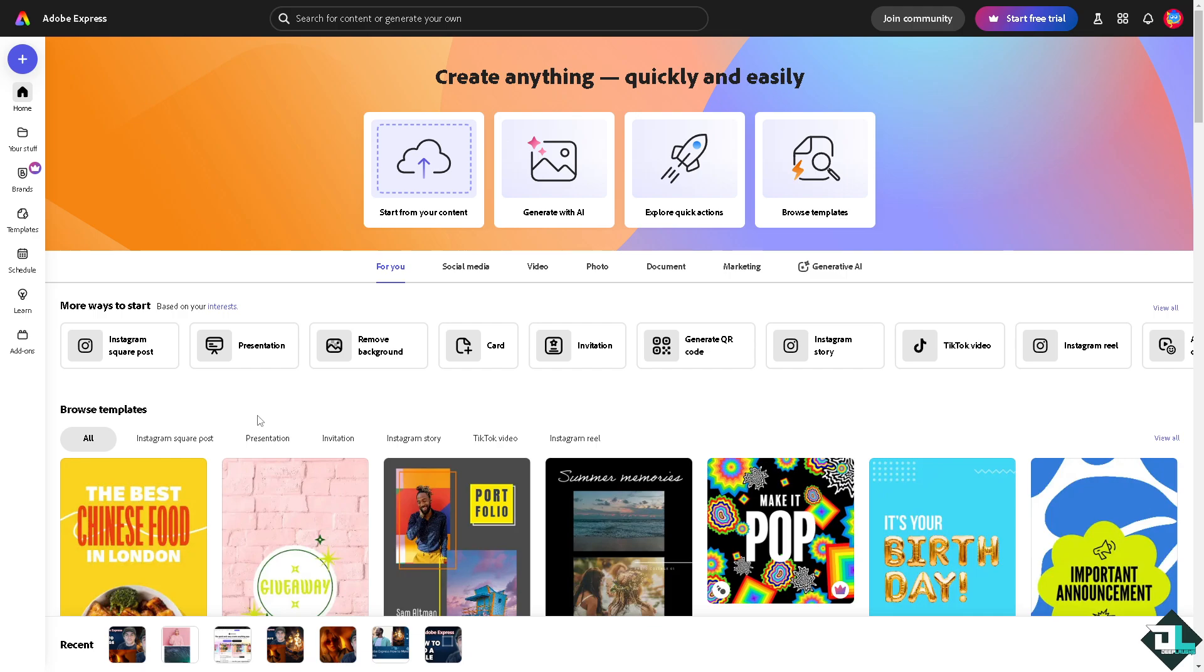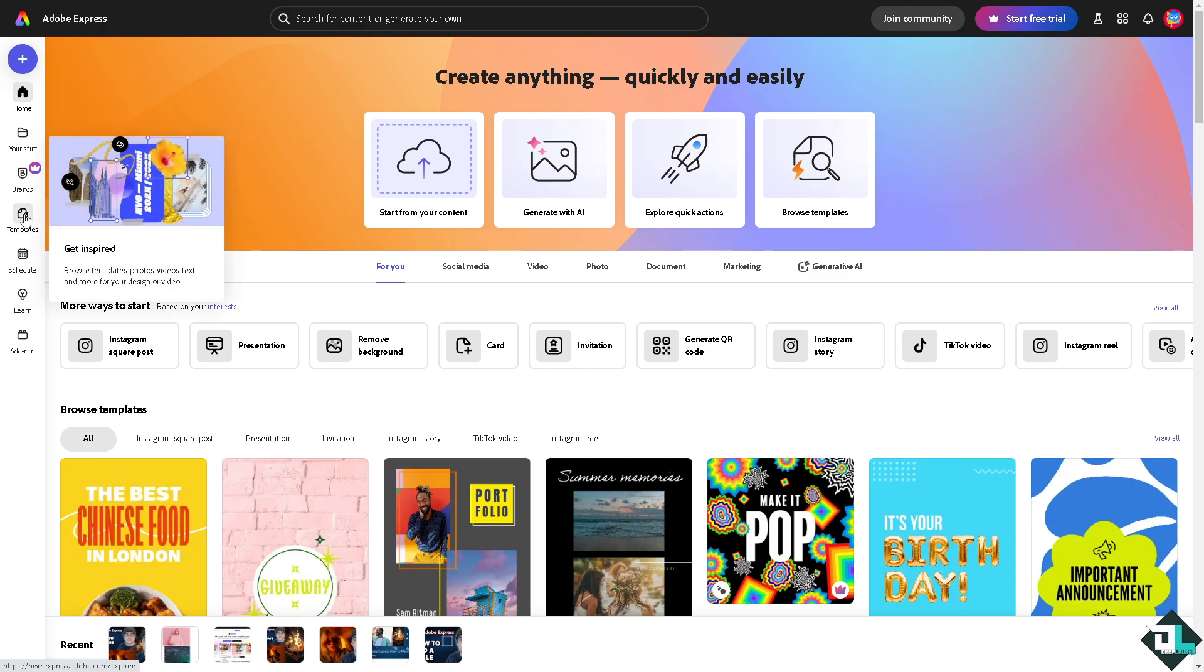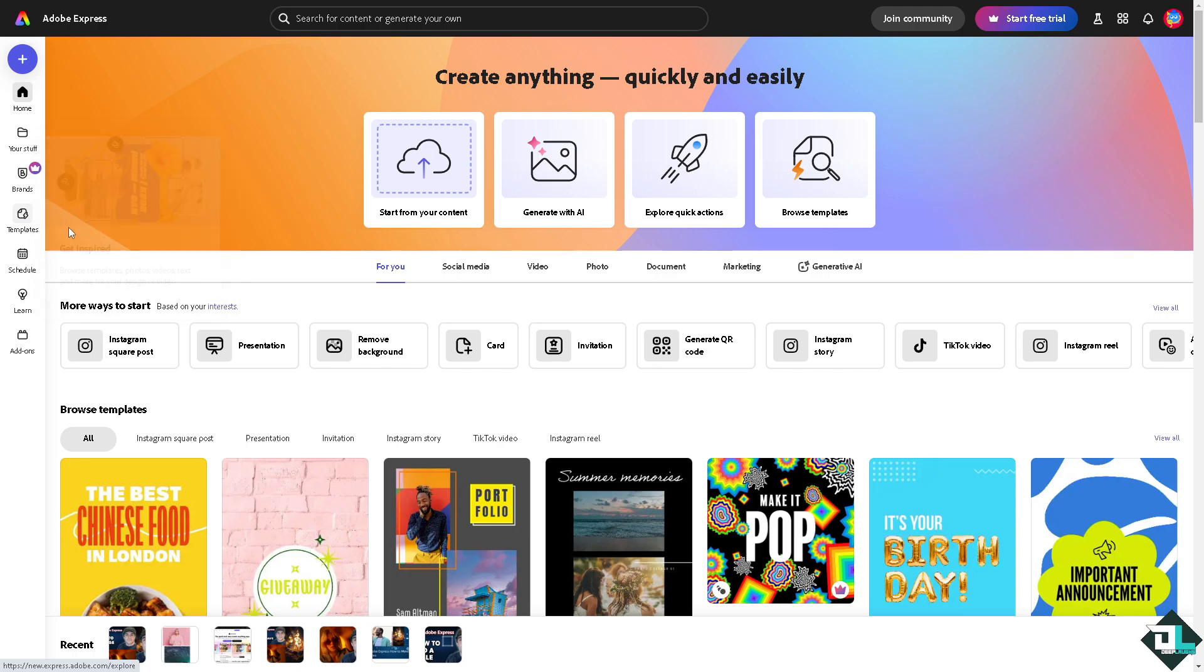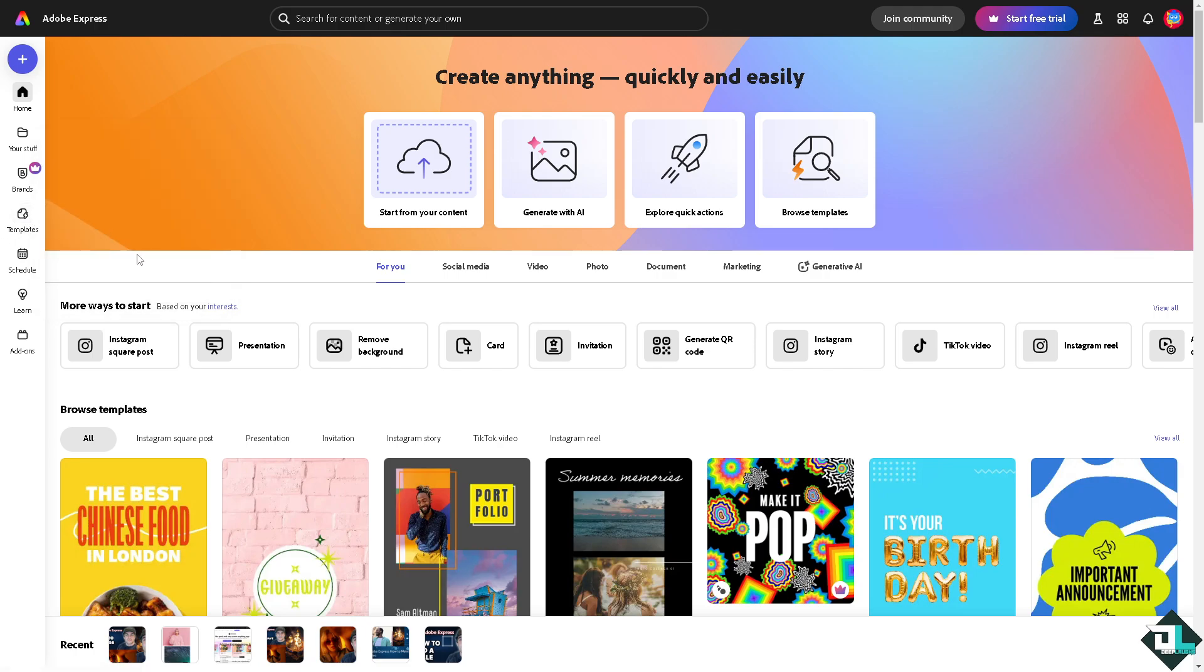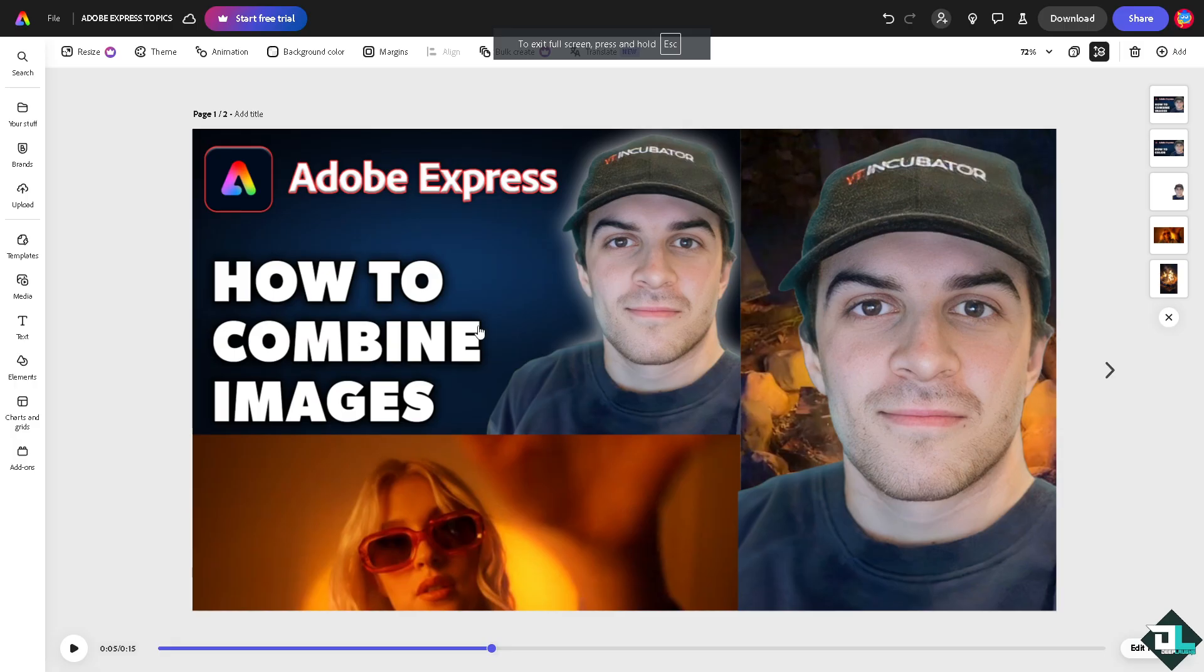Once you are logged into your account, click on the project or design that you're working on. If you haven't already, go to the template section where you can browse thousands of inspiring designs, or if you want to start from scratch, just click on the button right here.